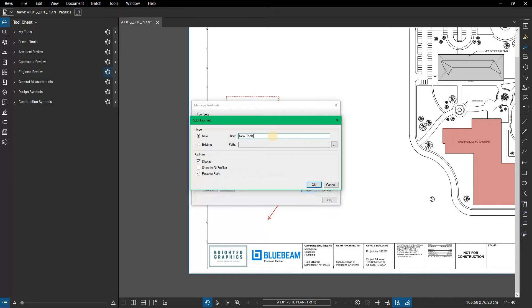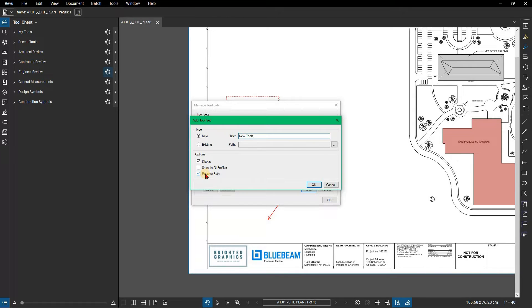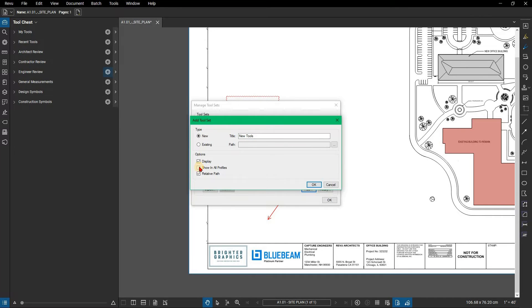From the options, Display, Show in all profiles, and Relative path are checked by default. Uncheck Show in all profiles. Display shows the tool set in the current profile, and Relative path creates a flexible link to this tool set.